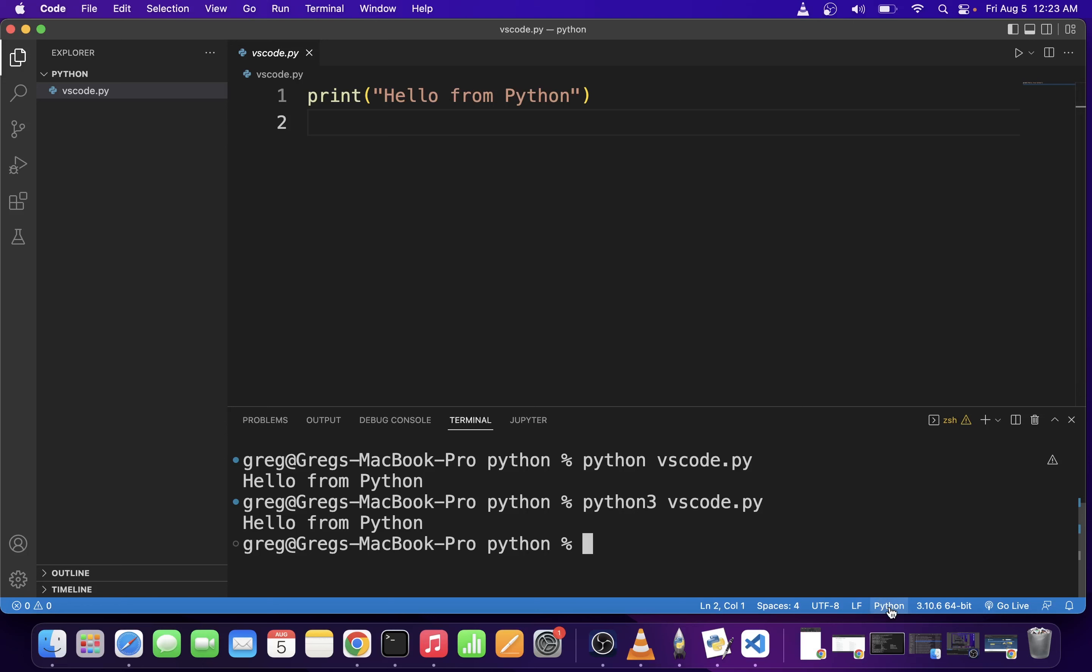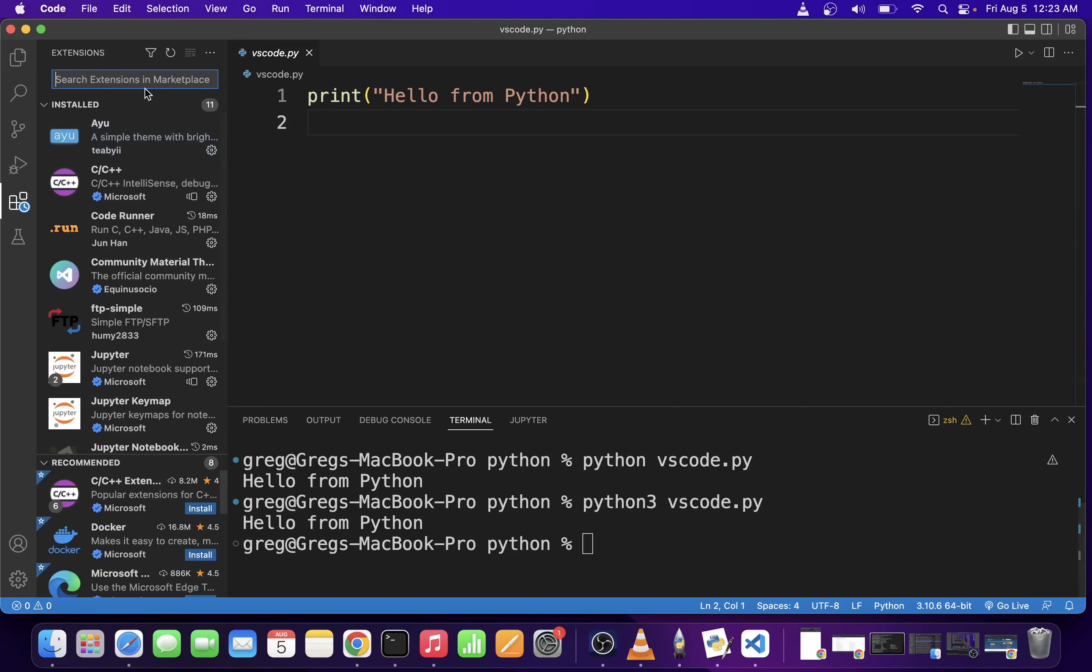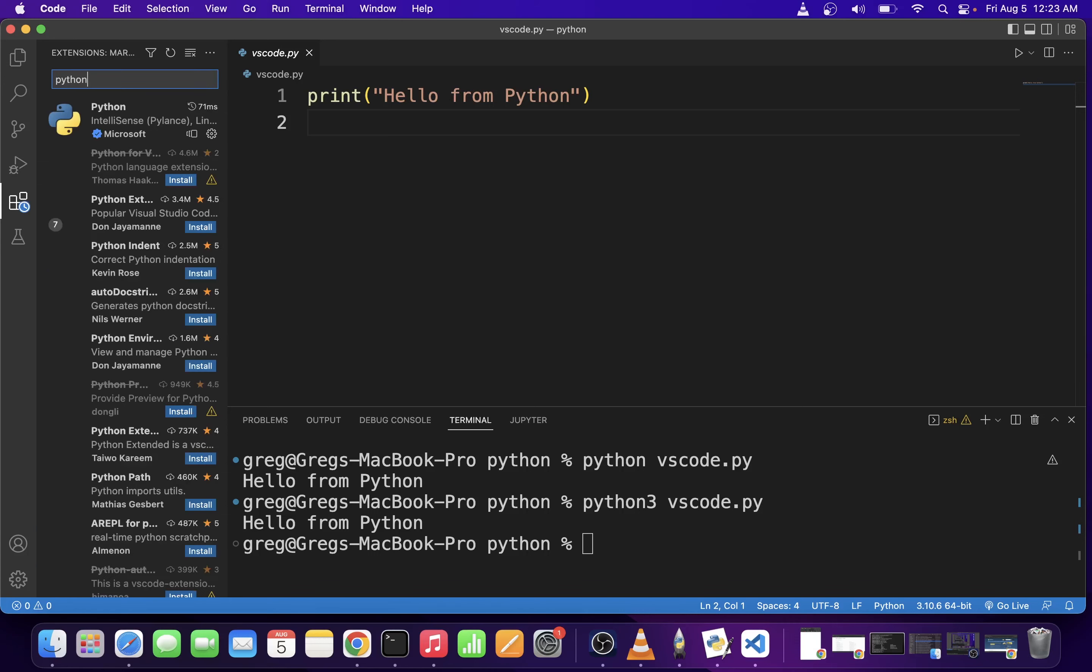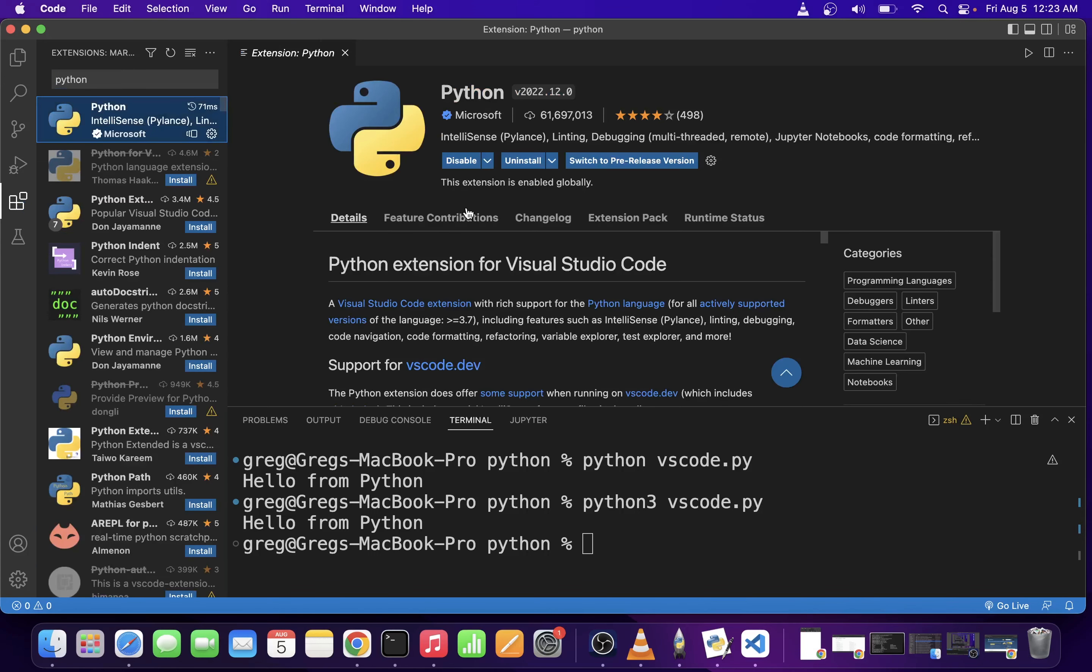you want to go to extensions and type Python. Click on the first search result—I already have it installed—but basically, click the install button here, and this will install all kinds of developing tools